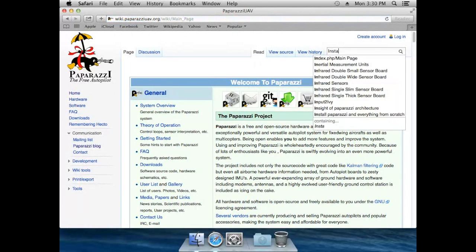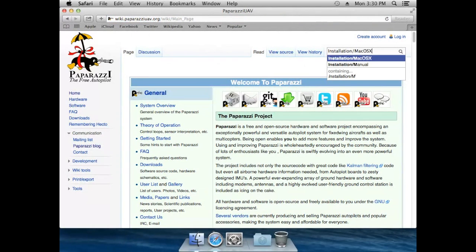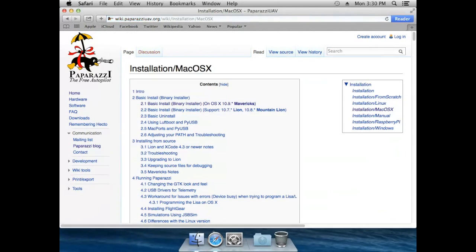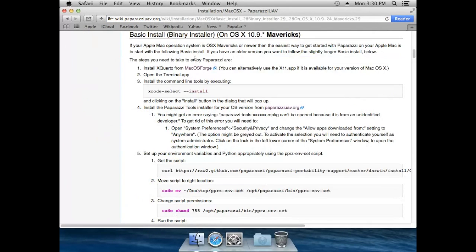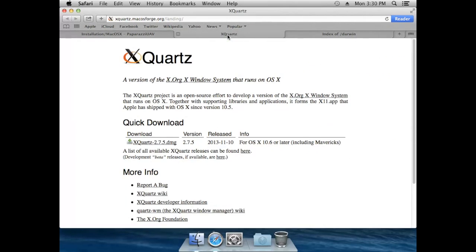This is the wiki. Just search for installation/macOS X. Here we will go to the section with the installation from Mavericks, which is what we are using today. Then open the macOS forge and the downloads for the installation package of Paparazzi.